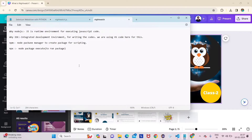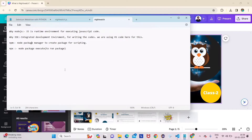The third requirement involves npm and npx. These come bundled when you download Node.js. npm stands for Node Package Manager — used to create packages for scripting. npx stands for Node Package Executor — used to run those packages. So first we create a package, then we execute it.